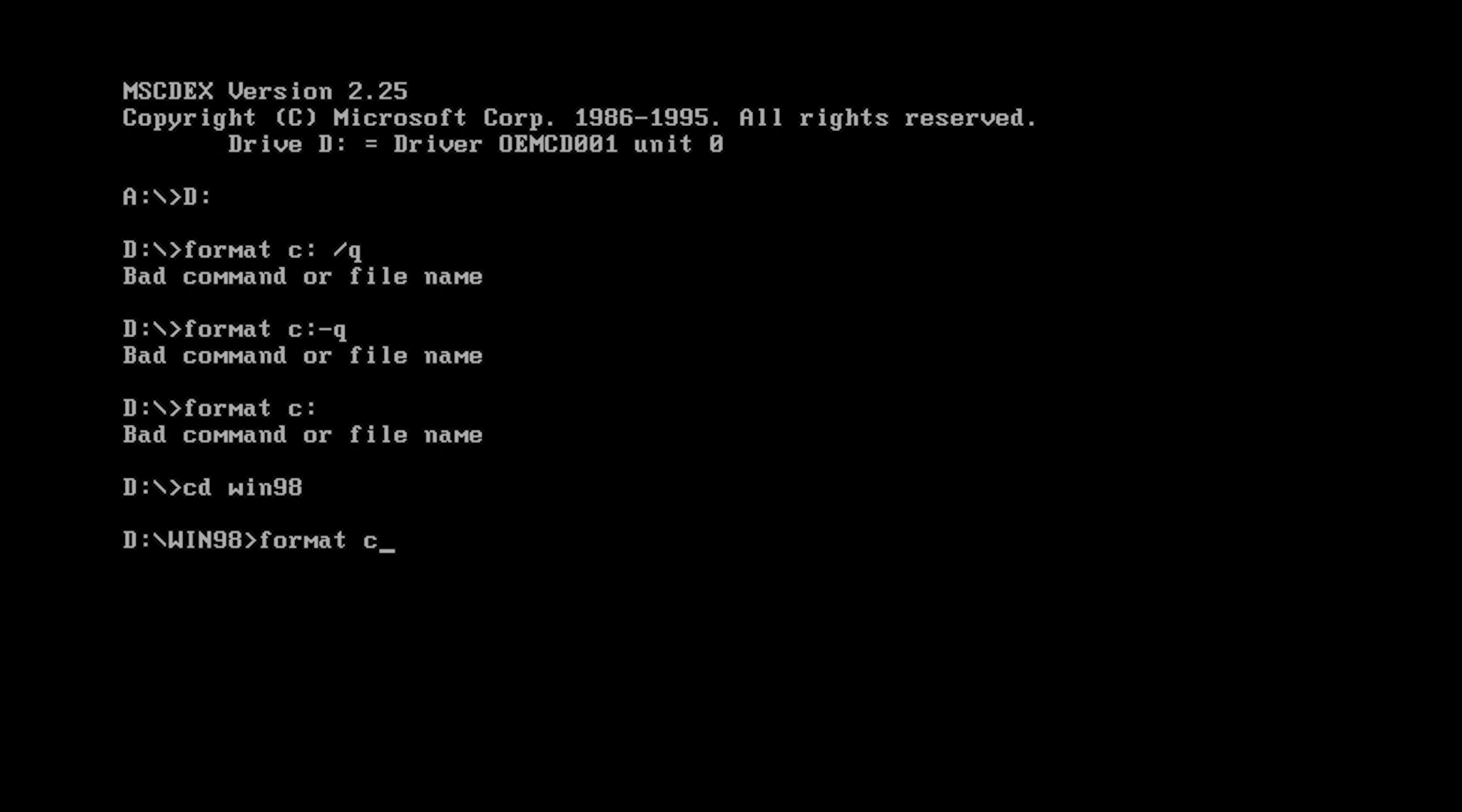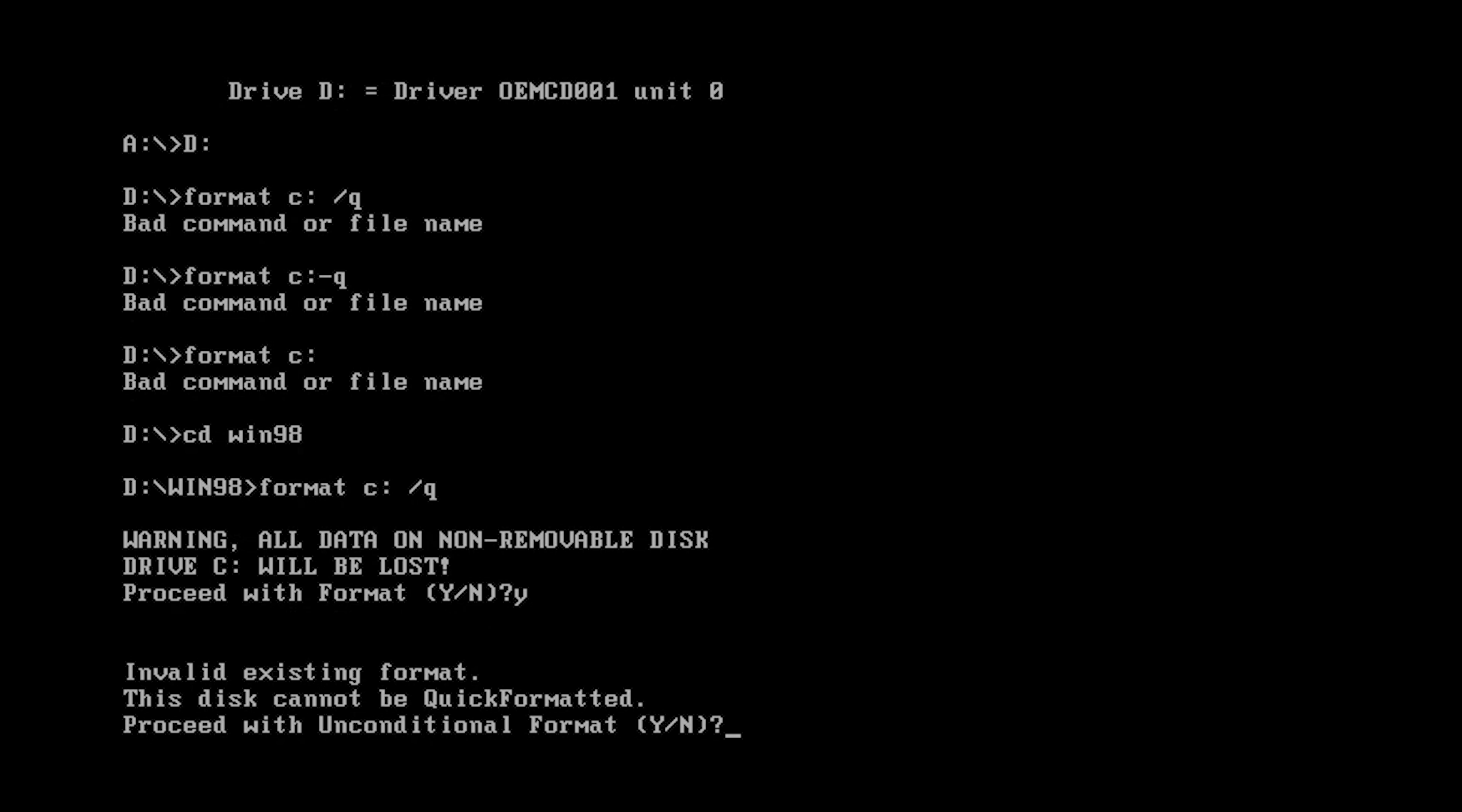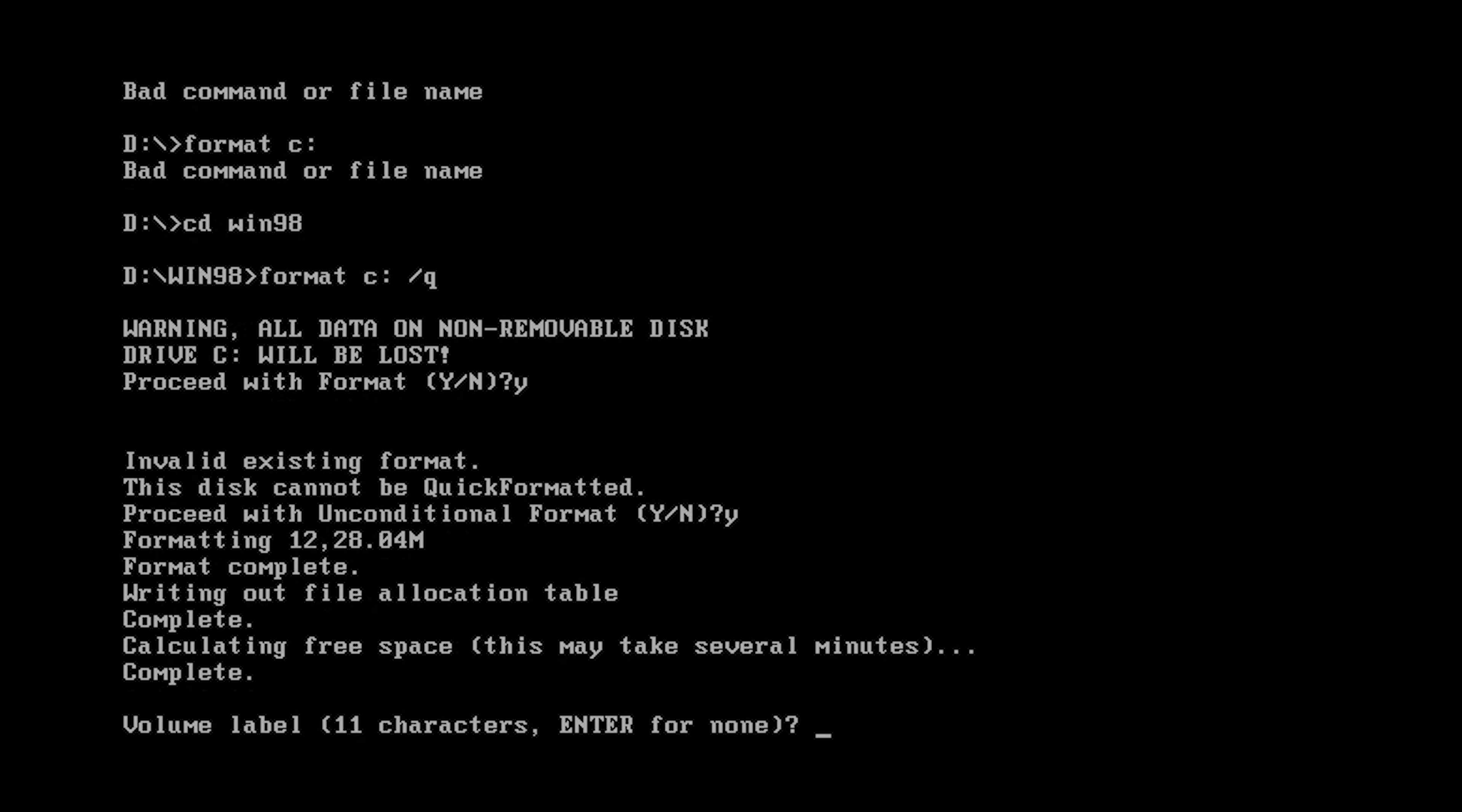We're going to type in format C colon because we're going to format the drive. If possible you want to do a quick format, which in this case it's probably not going to let me. It doesn't matter because we're in a virtual machine so this shouldn't take too long. For our volume label we're just going to call it Windows 98 SE.